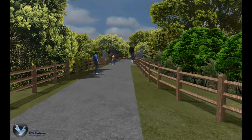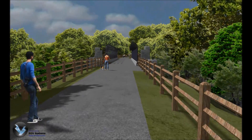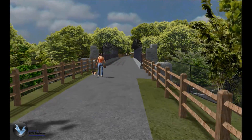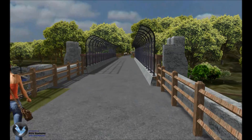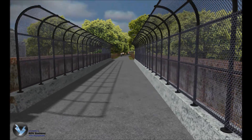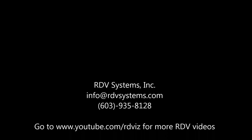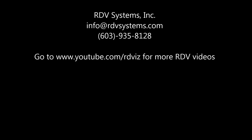Contact your RDV representative for a detailed discussion on how rapid, affordable, and interactive 3D visualization can bring your projects to life. Thank you.